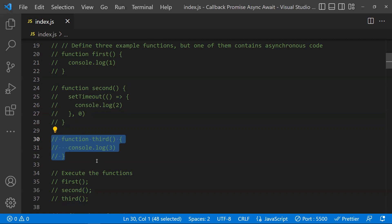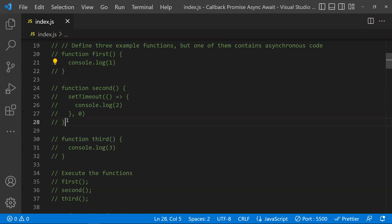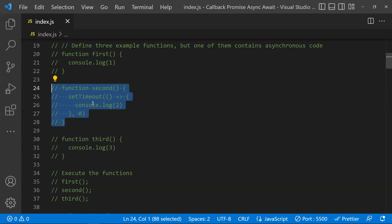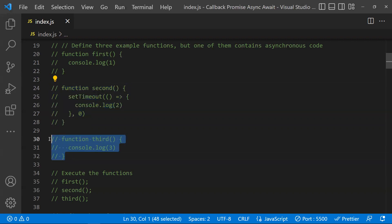Callbacks don't have a special syntax, and callbacks are not asynchronous by nature. We use callbacks for asynchronous purposes. Our use case is: call function one, then call function two, and only after function two is done should function three be executed. If that is our requirement, then callbacks come into the picture.